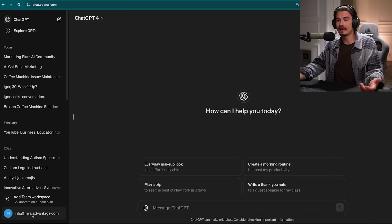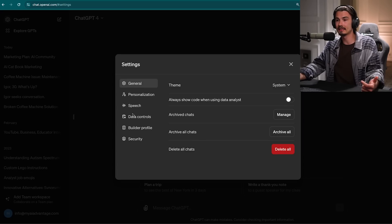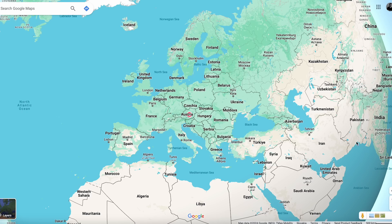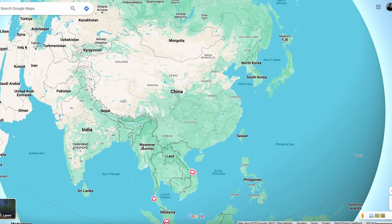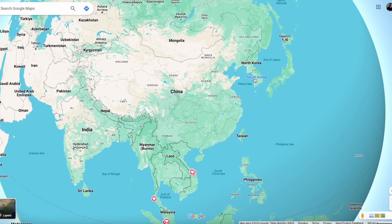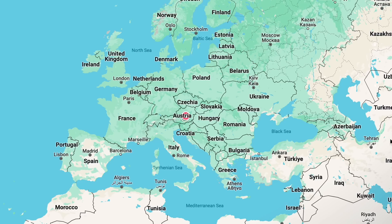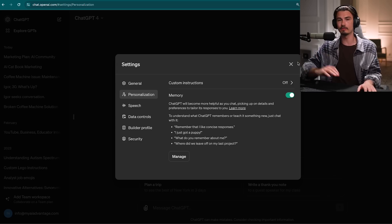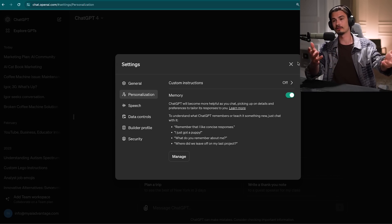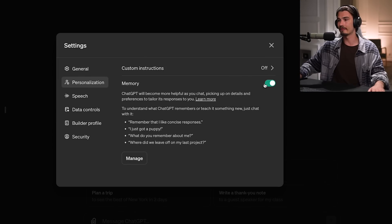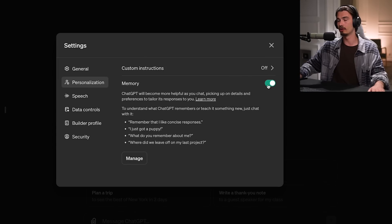Basically, they have a new feature where you can go to Settings, Personalization, Memory. Now, if you're in Europe or South Korea, you don't get this feature. And if you have a Teams or Enterprise account, you don't get this feature. I sit in Europe and have a ChatGPT Teams account for the entire AI Advantage team, so I was not pleased. I had to create a brand new account and use a VPN to tell my browser I'm in the US — that's why I have access to it.